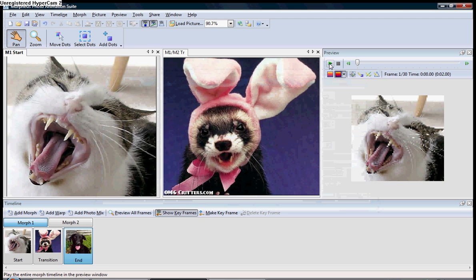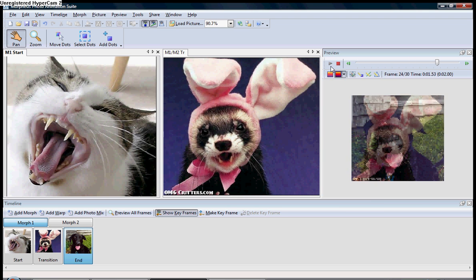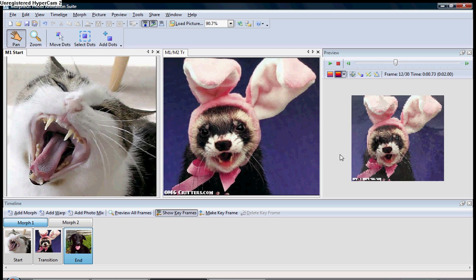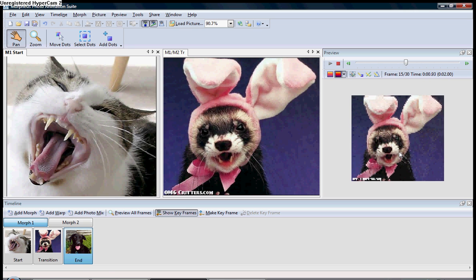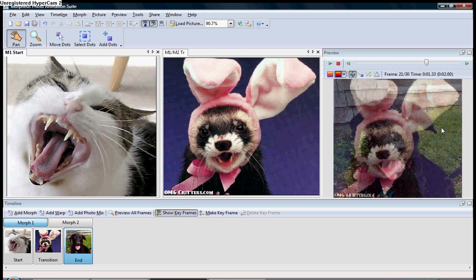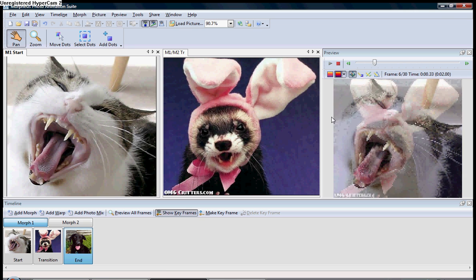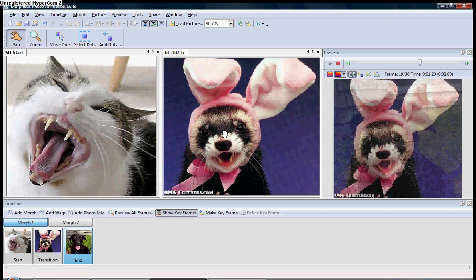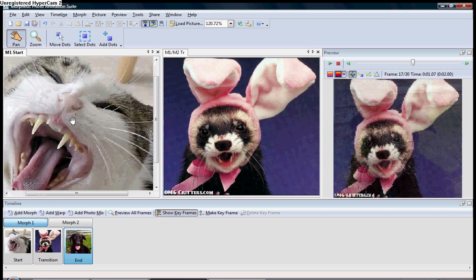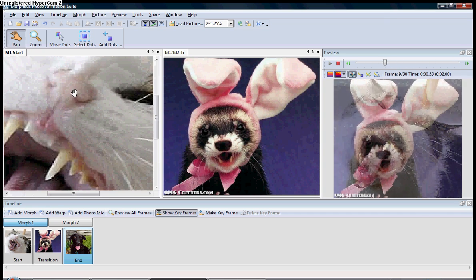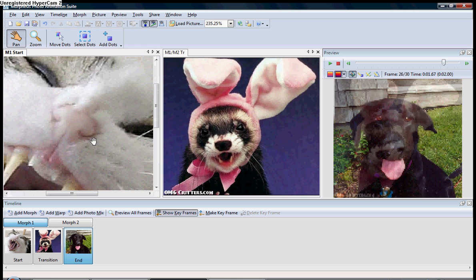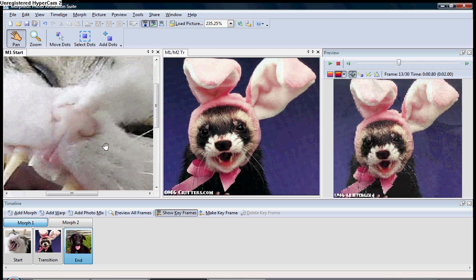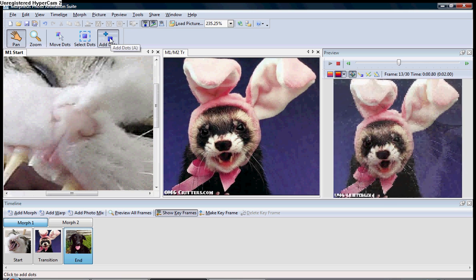Now, you're going to want to keep your preview playing. That way you can see what you're doing. I usually hit that so it's a little bigger. What you want to do is, as I said before, you're going to want to zoom in to a point where things are going to look relatively the same. You come up here, you click Add Dots.